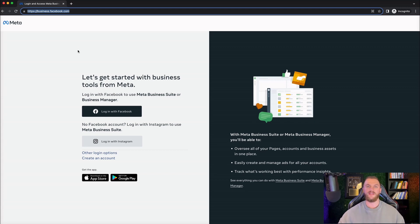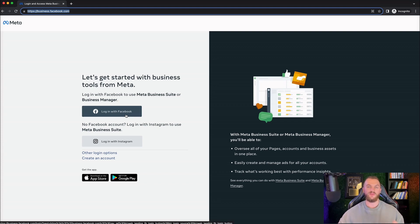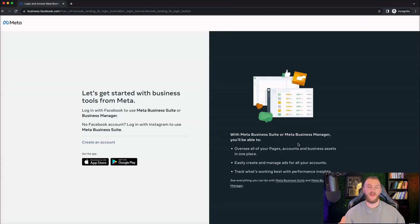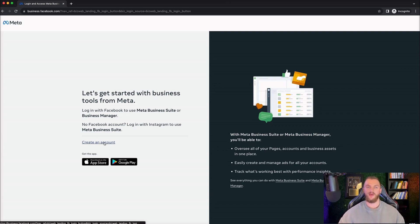If you're already signed in with your Facebook account, then you will likely have to go and create a business manager. For me, I'm not logged in yet — I'm using a test dummy account. So I'm going to go ahead and log in with my Facebook account and get started on the next steps. So now that I have logged in, as you can see here, the dashboard has changed a little bit and we can go ahead and create our account.